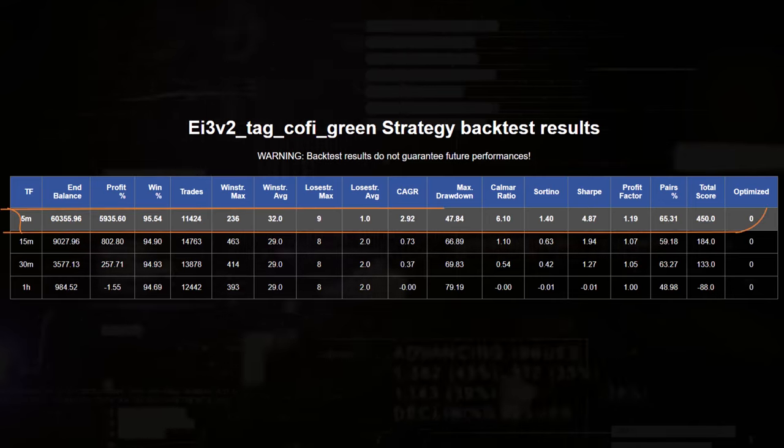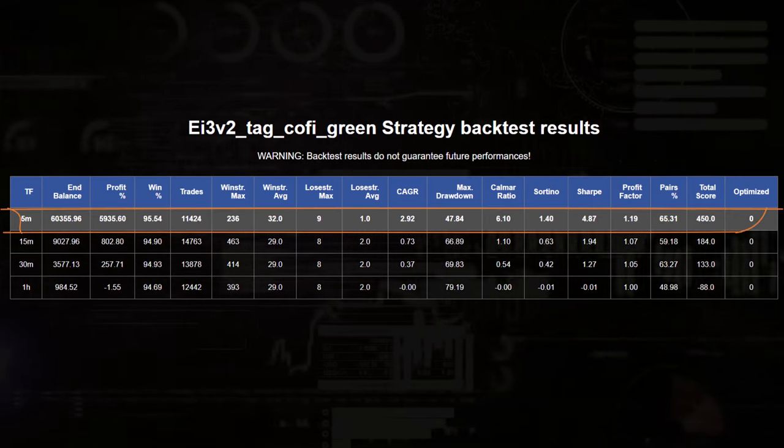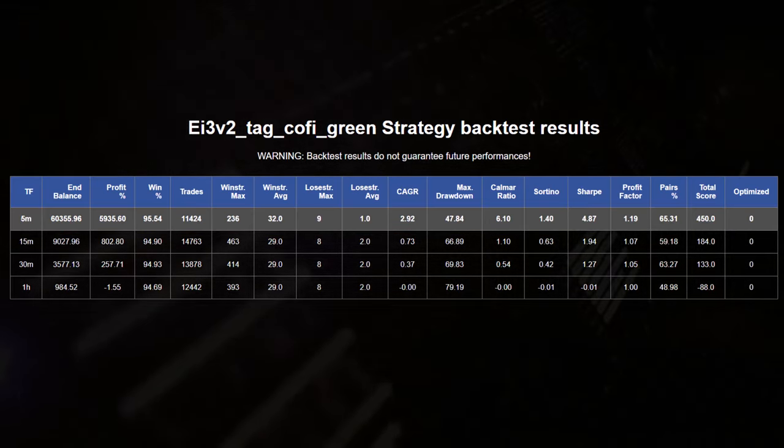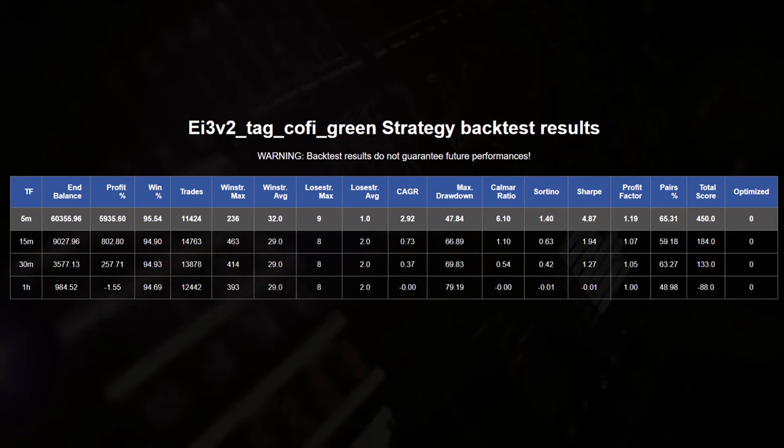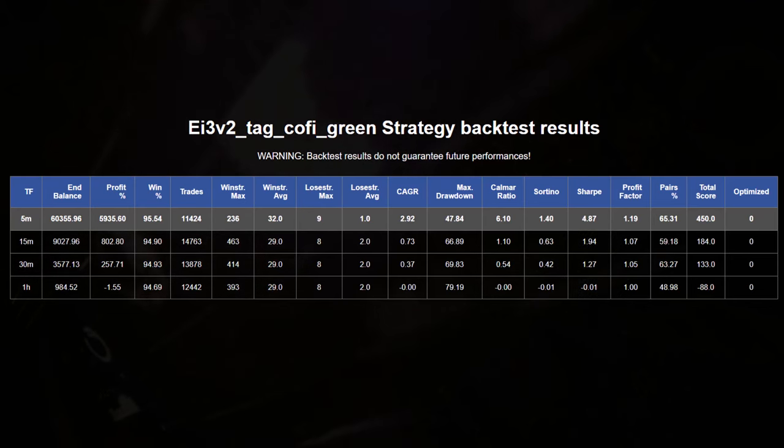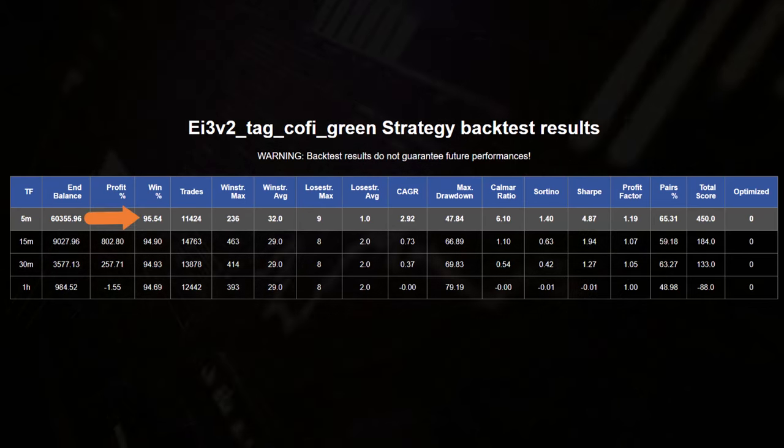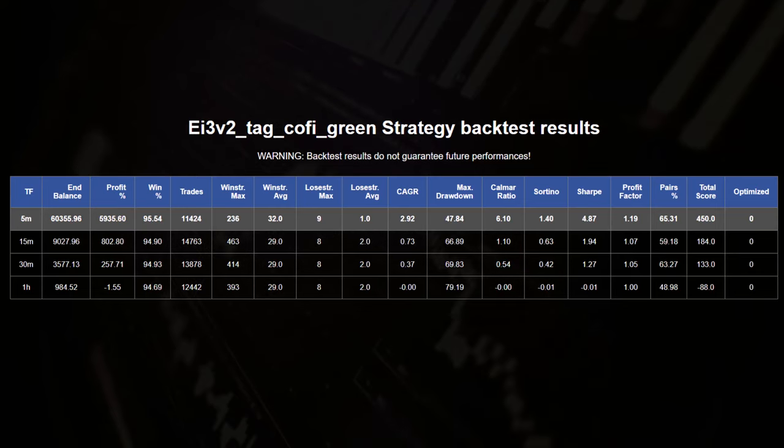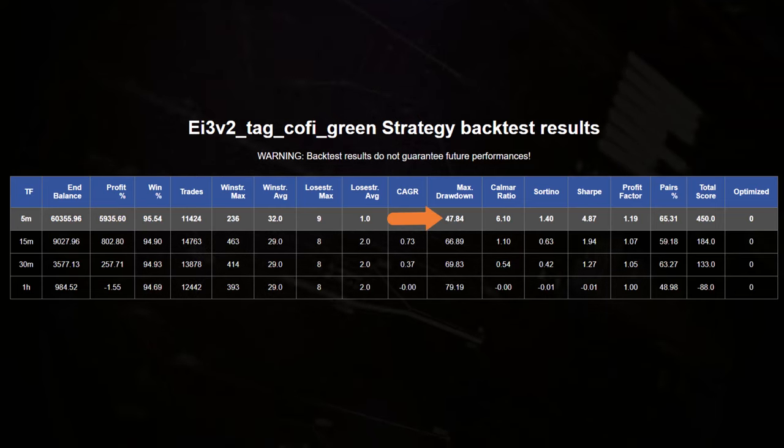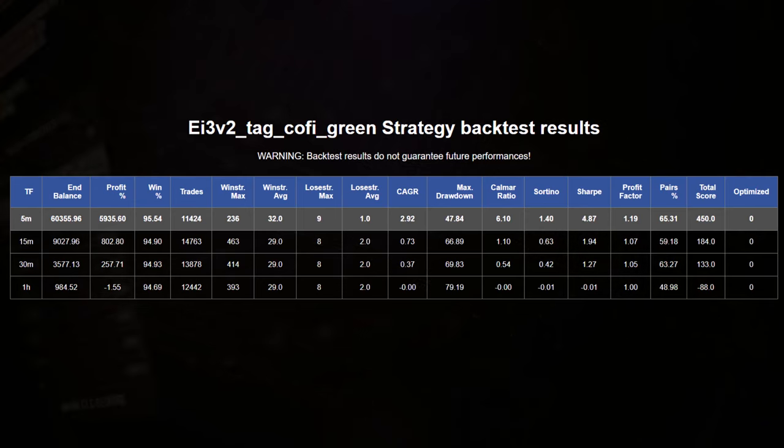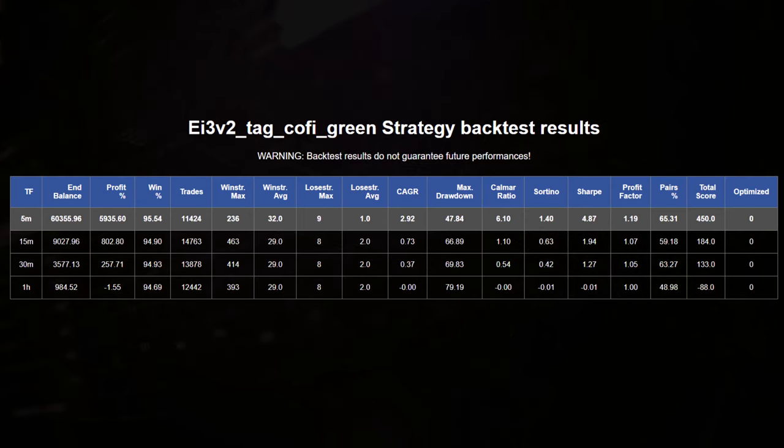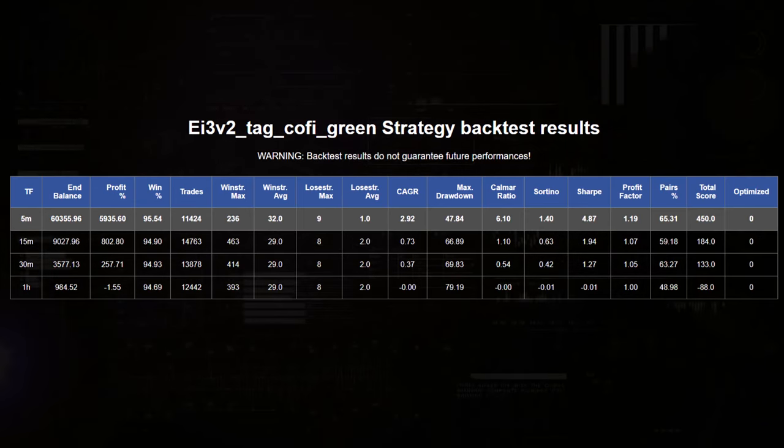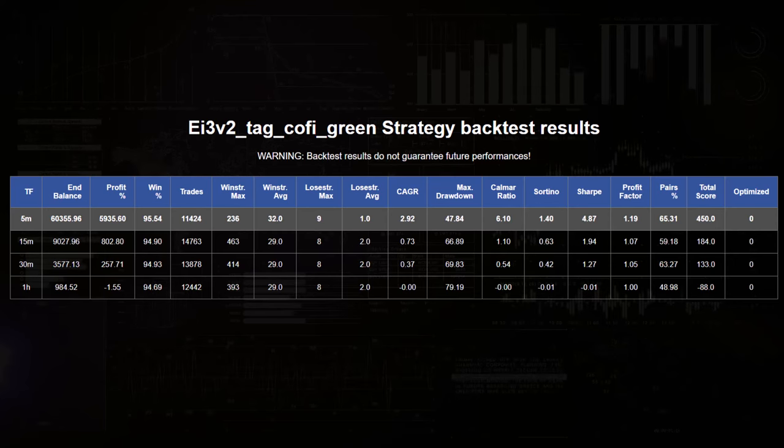The 5 minute time frame shows the most profitable results with a really optimistic 5935% profit and a high win rate of 95%. Despite the strong performance, the maximum drawdown of 74.84 is noticeable and also indicates that the strategy can experience significant losses during unfavorable conditions.